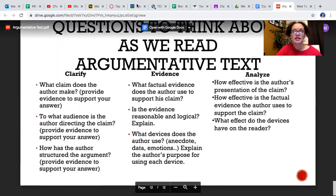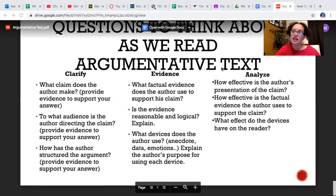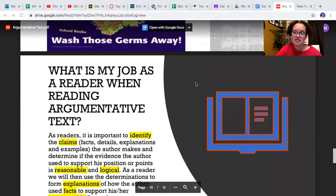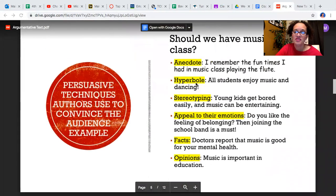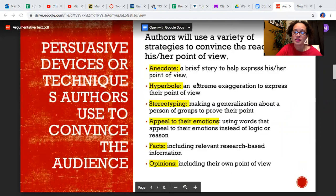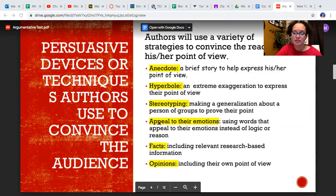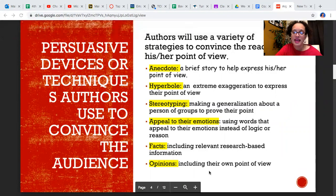Alright, that concludes the PowerPoint. You will see in the Google Classroom directions for this assignment that after you watch this video, go ahead and record your six devices. I'm going to go back to that slide so you know exactly what I'm talking about — these six devices: anecdote, hyperbole, stereotyping, appeal to emotions, facts, and opinions. You're going to write those down using the Pages app. Alright, that concludes this video — I'll see you next time.